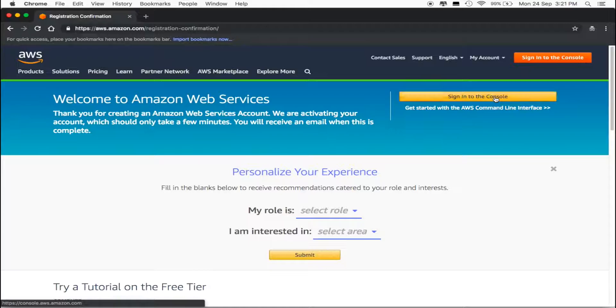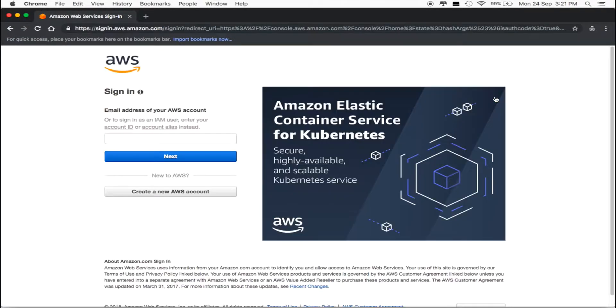Click on Sign in to the console. Enter your email address and password.